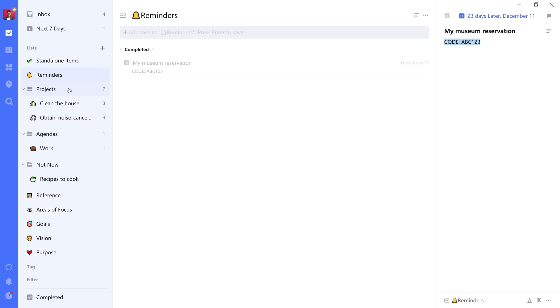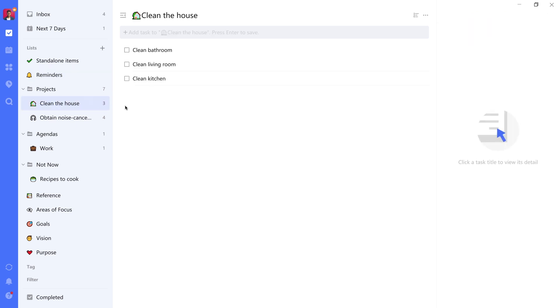For projects, we have two types of projects that I usually refer to. One of those is a parallel project. What this means is that every item can be completed in random order. An example here is a project that I've called Clean the House.